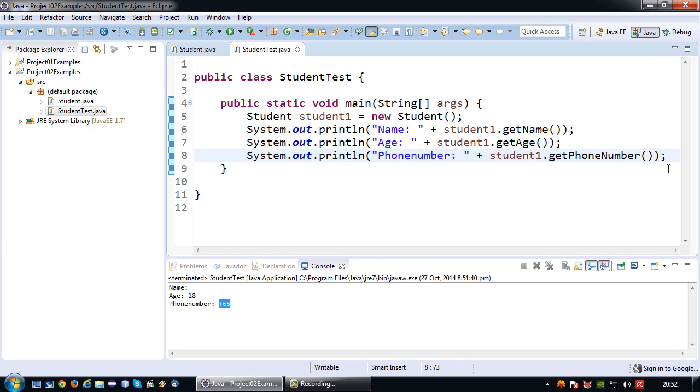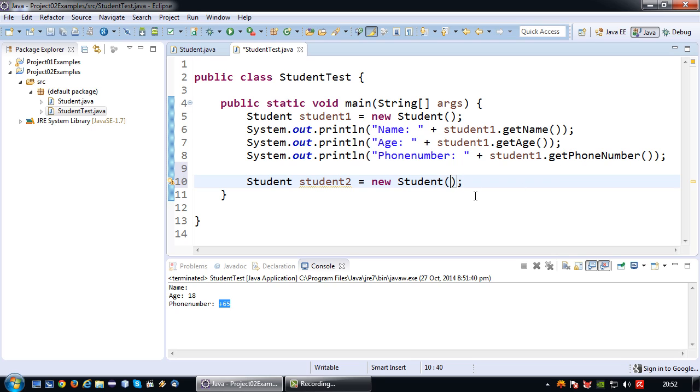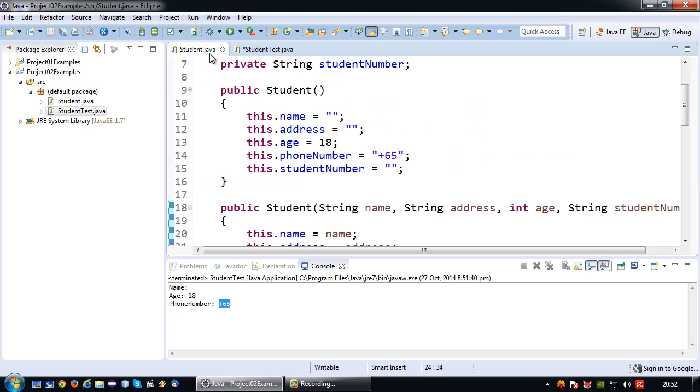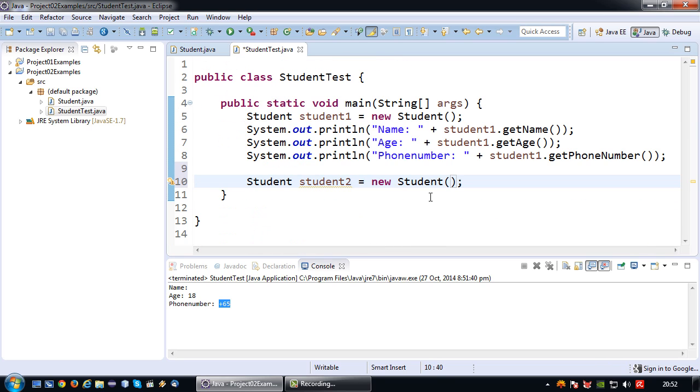So that's that. So now let's use the other constructor to create another object. So student student2 equals new student, and in this case I'm going to use the parameterized constructor so I have to provide a name, address, age and student number in that sequence. So name would be, and what shall I pick, okay Ned Stark.